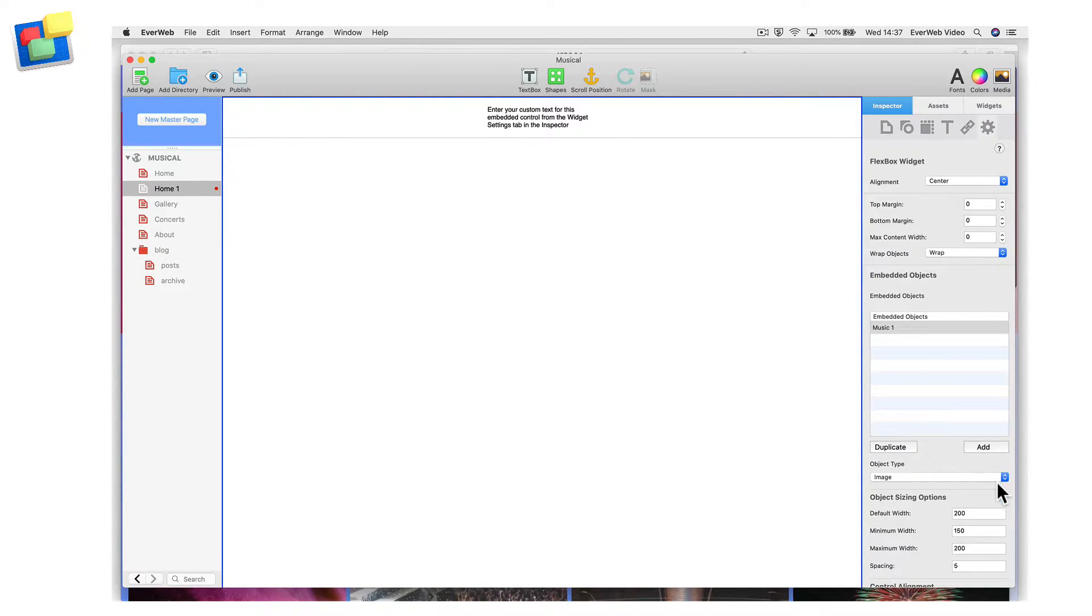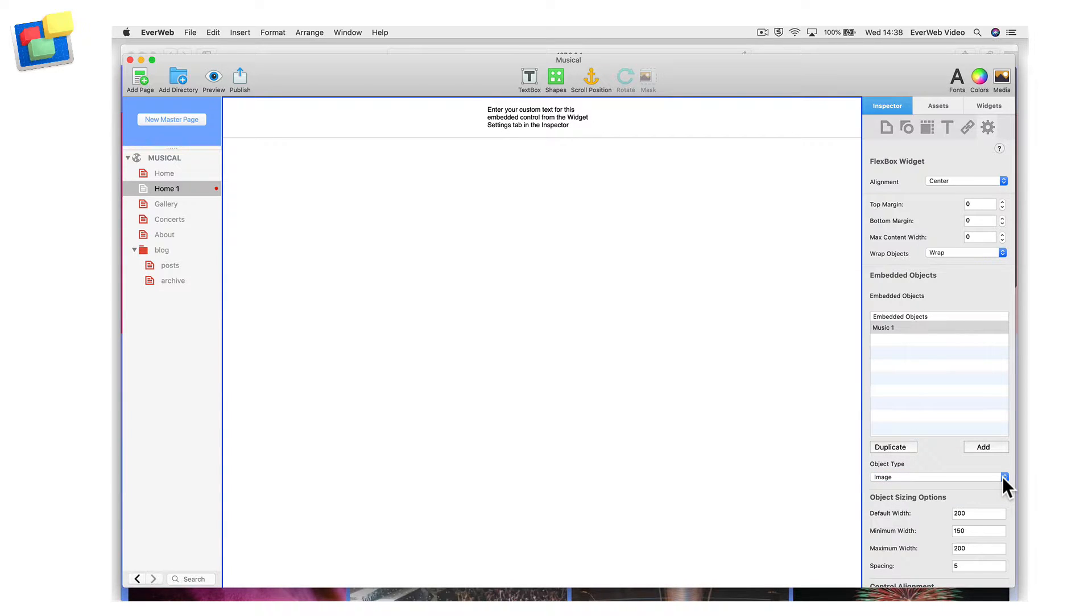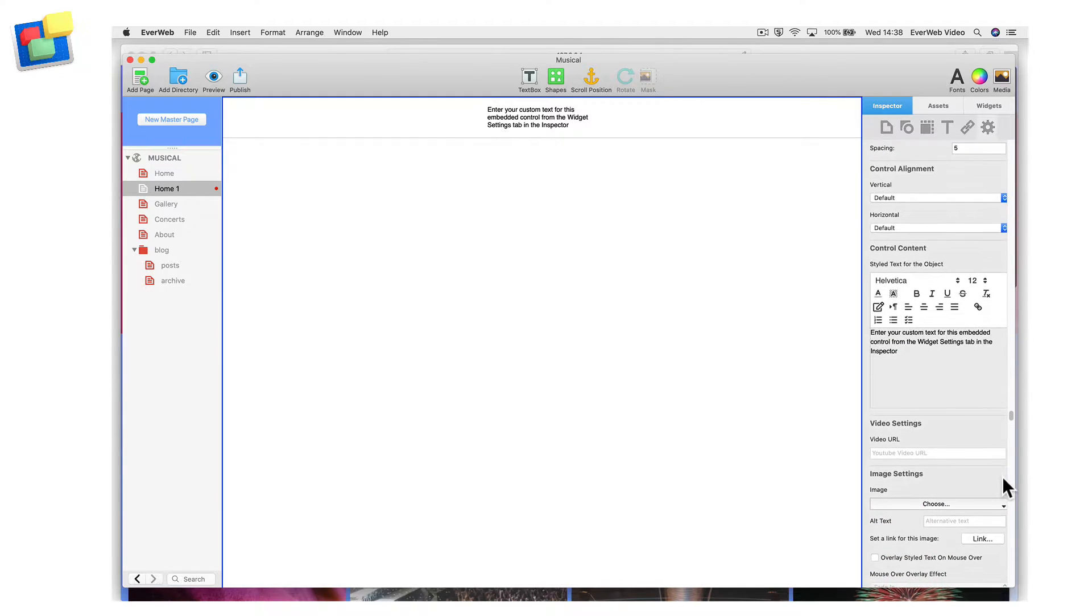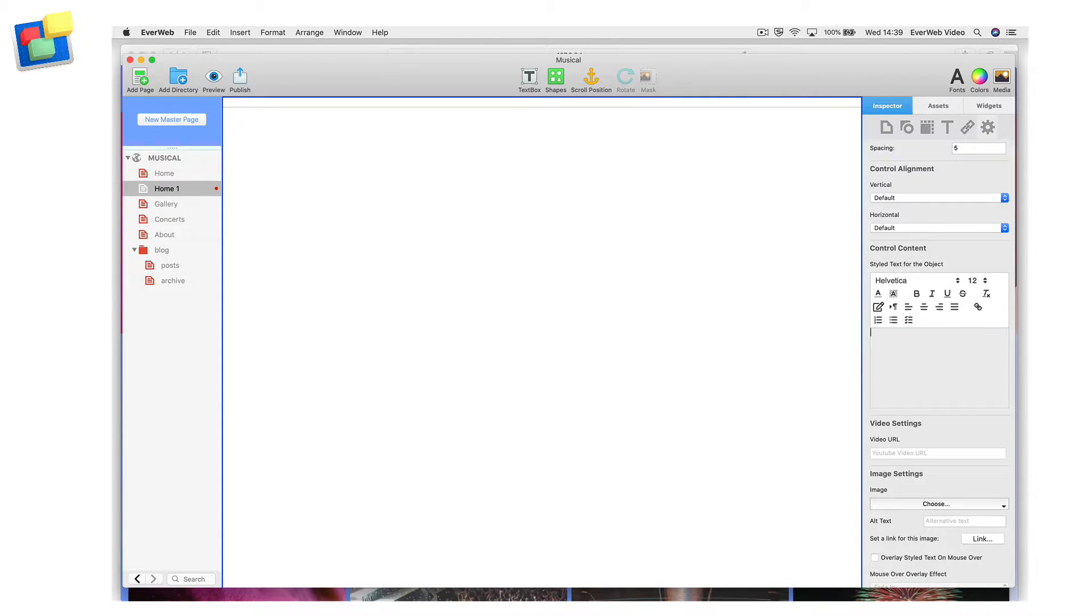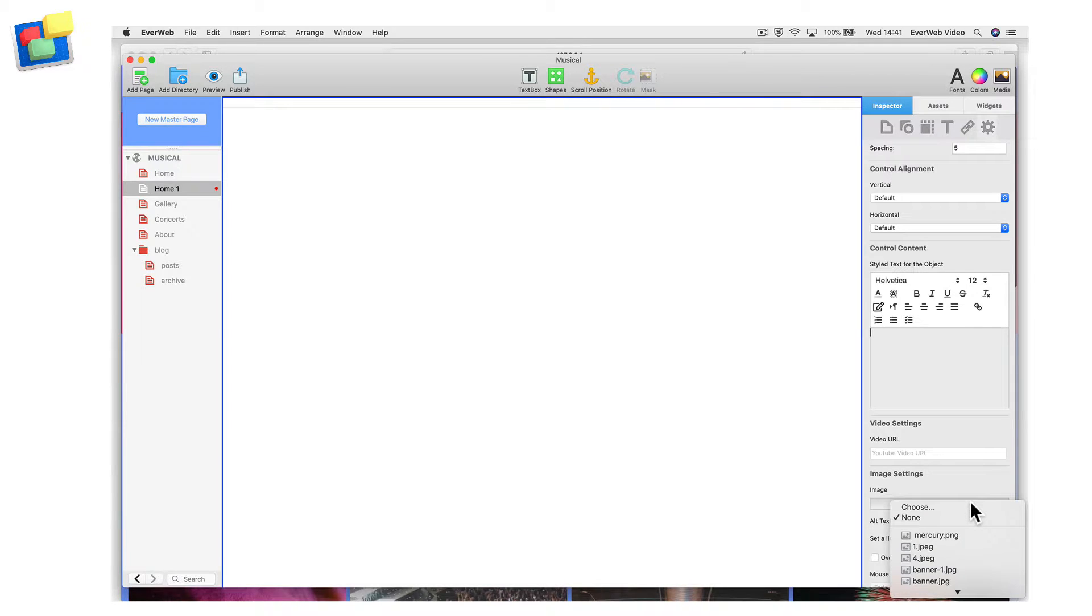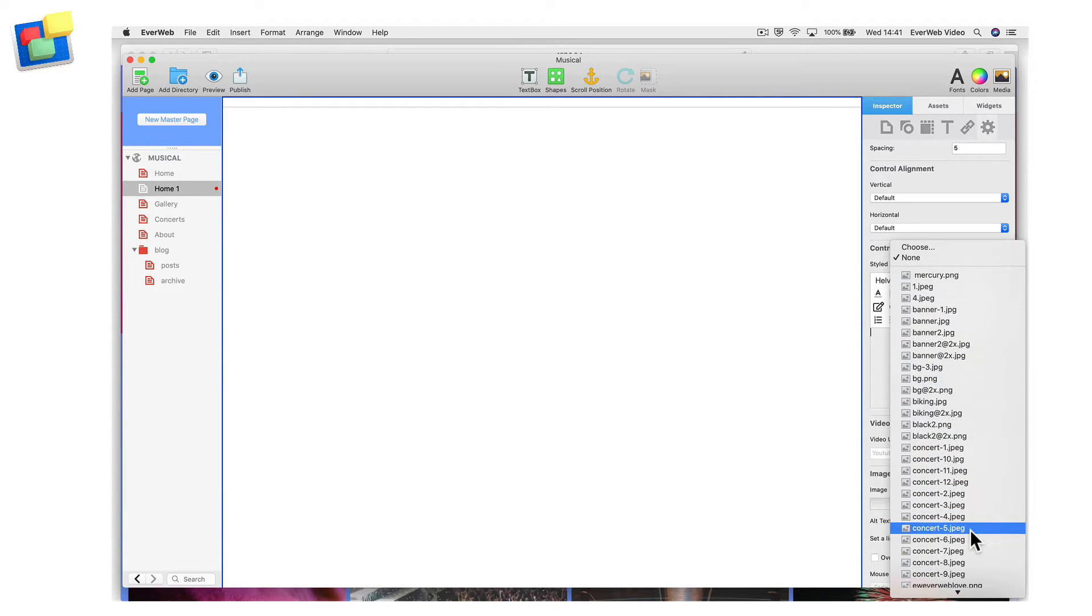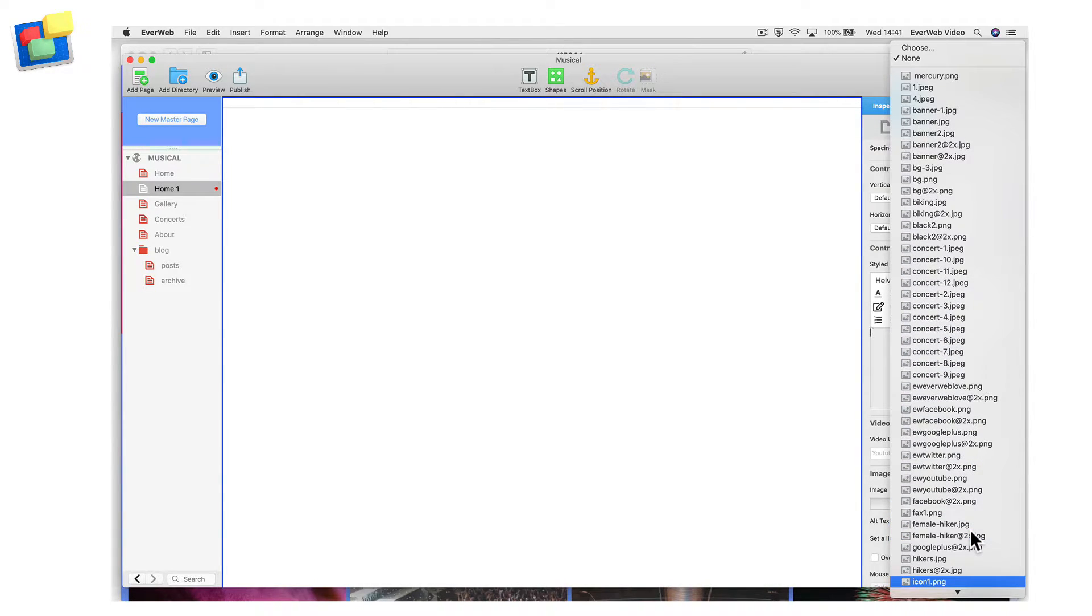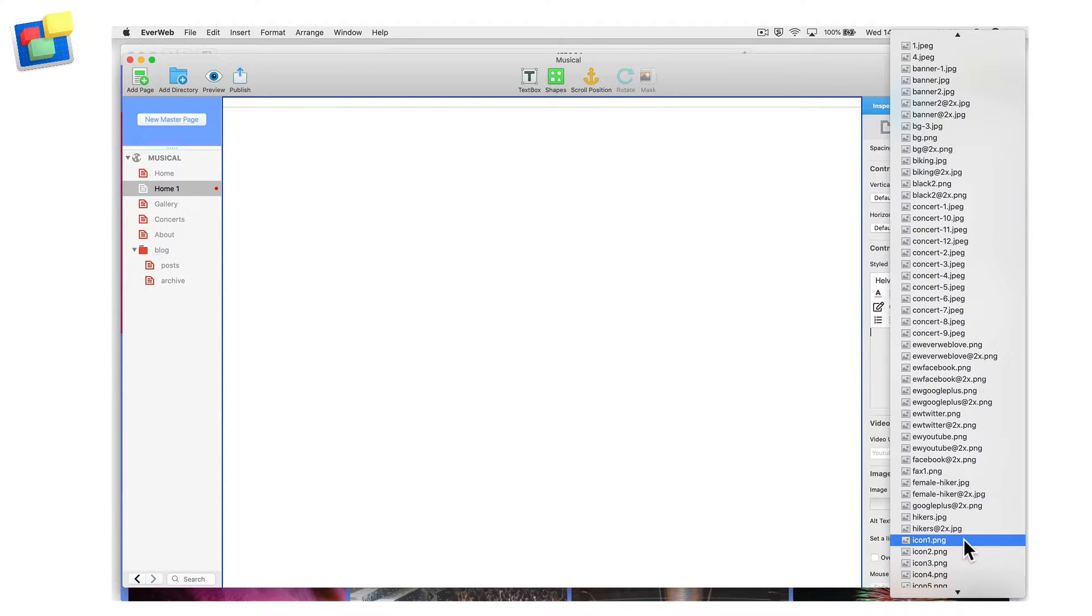As I want to include an image, I need to make sure that the Object Type drop-down is set to Image. Now I am going to scroll down to the Style Text Editor. This has some default text in it that I do not want, so I am going to delete the text and add my own later. Now let's add an image. Scroll down to the Image Settings section and click on the Choose button. Select the image you want to use. The widget will update in the Editor window.